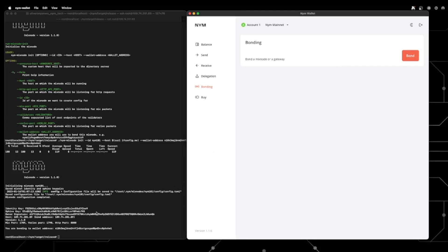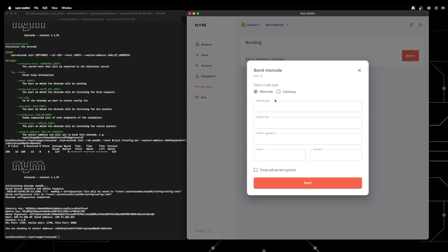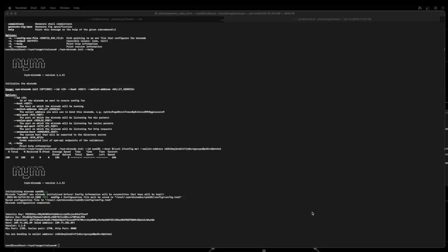Now how about we've initialized the mix node. We need to bond it using the desktop wallet. Bonding is the action of node operators bonding their stake in the form of NYM tokens to a mix node in order to join the network topology and begin routing traffic through. To do this head to the wallet, head to the bond page and select the node type and input your node details from your terminal. Awesome so now we've got the mix node bonded.